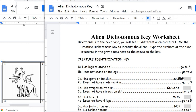Hello everyone. I got some requests to do some examples on the Alien Dichotomous Key Worksheet, so I'm going to go through a few of these with you. The first one I'm going to look at is creature number one. One thing you need to know is that these numbers of the creatures have nothing to do with the numbers on the key that we look at. We always start at number one A and one B, regardless of what creature we are looking at.